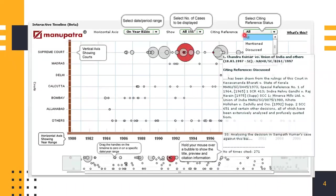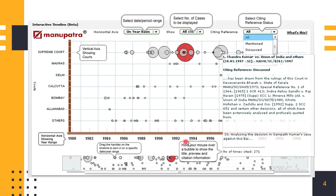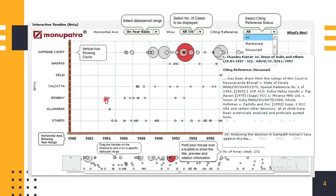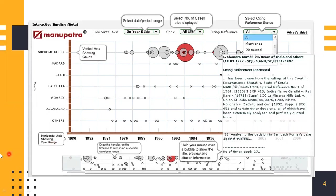This is how Authority Check looks like. On the horizontal axis, you can see the year range has been shown. On the vertical axis, you can see the courts have been shown. The intersection shows that, suppose for this circuit in Bombay High Court around 1984, this case was cited.